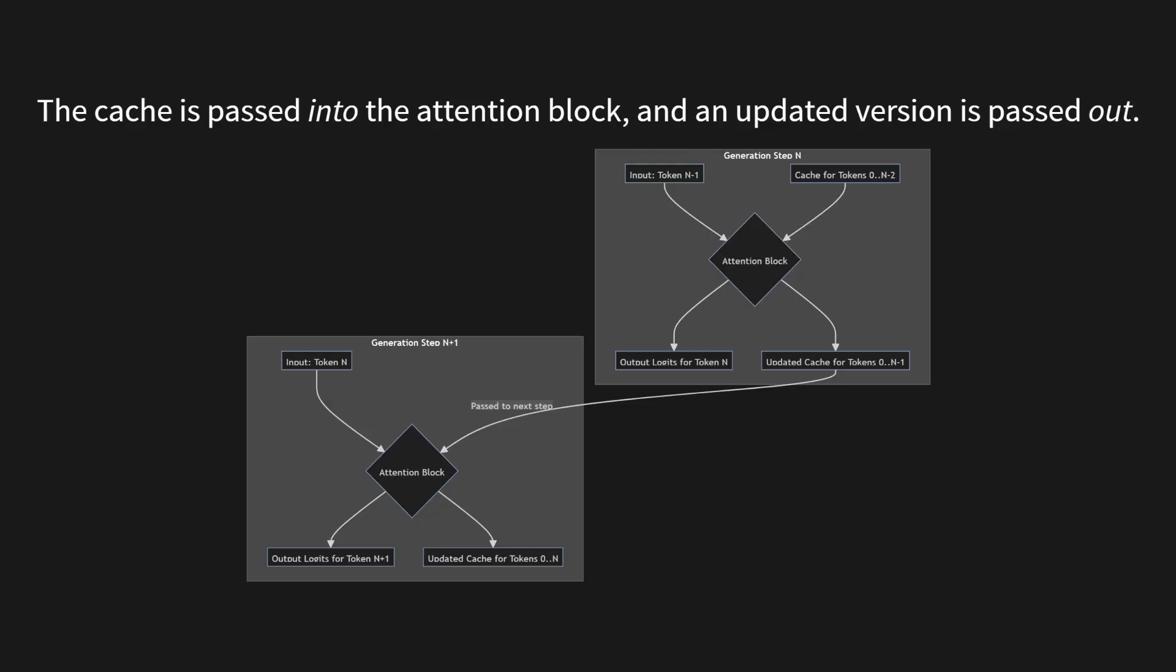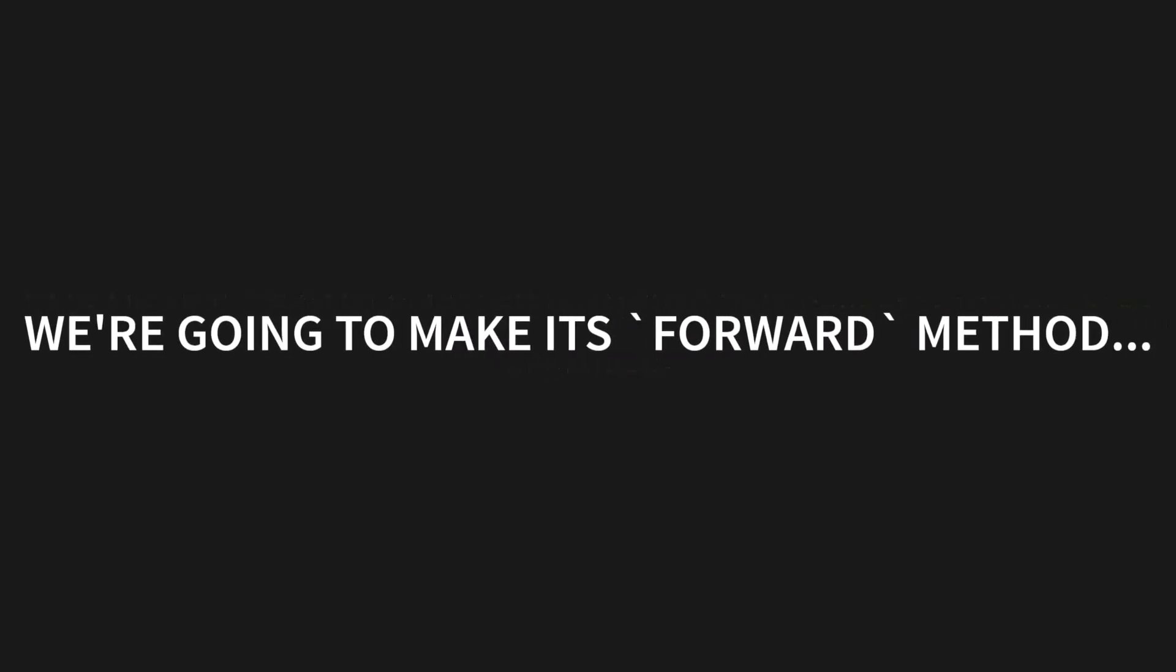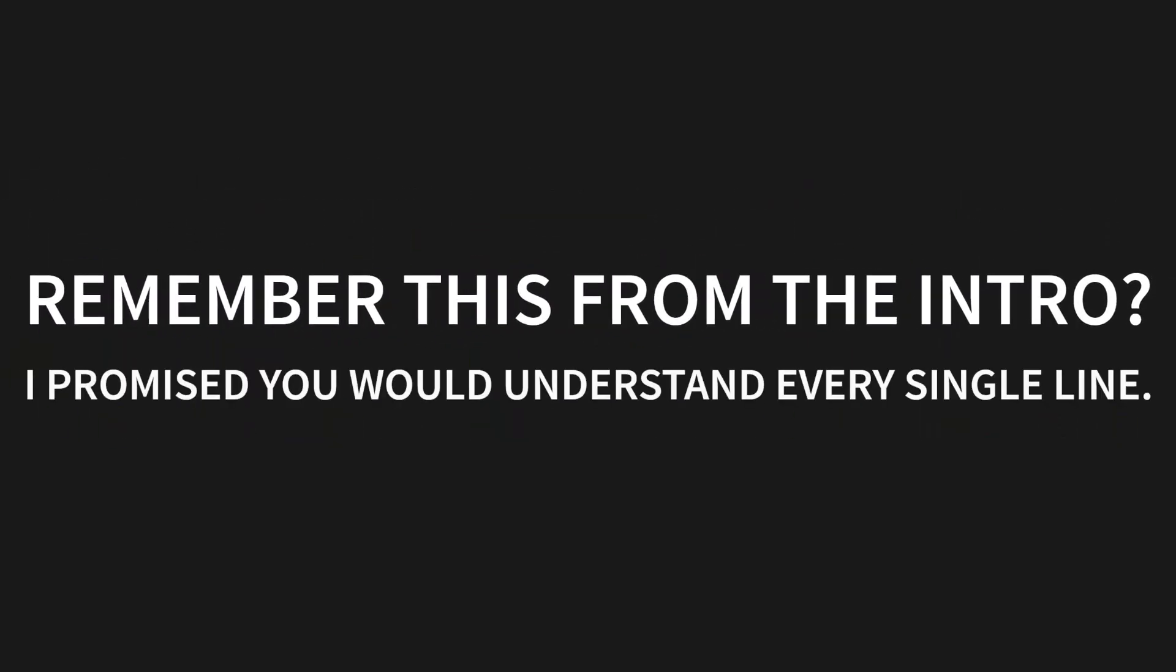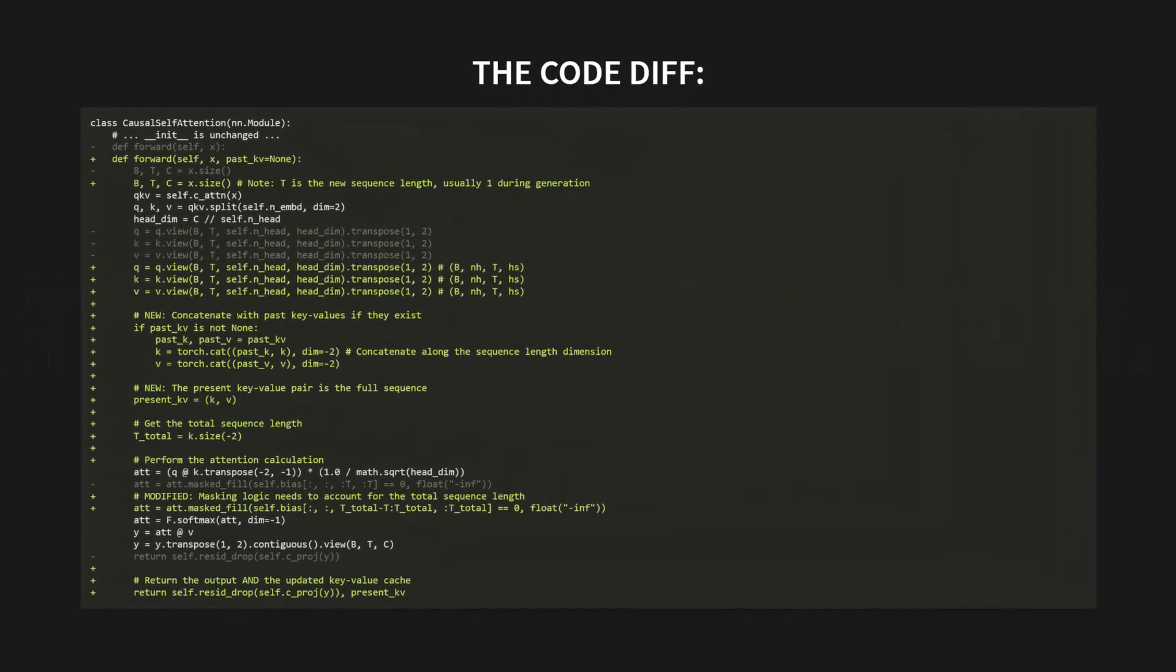Let's get our hands dirty. The heart of our change is inside the causal self-attention module. This is where the key and value tensors are born, so it's where they must be cached. We're going to make its forward method stateful. Remember this from the intro? I promised you would understand every single line of this code difference. Well, that moment is now. Here is the complete code diff for the causal self-attention class. Now, I know this looks like a lot, but I promise it's simpler than it appears. The core logic is just a few lines. Let's walk through the key changes.